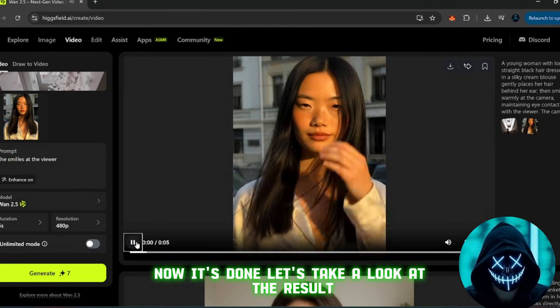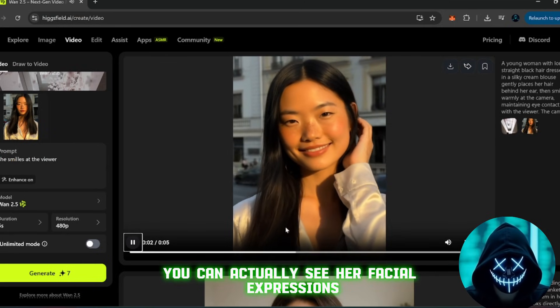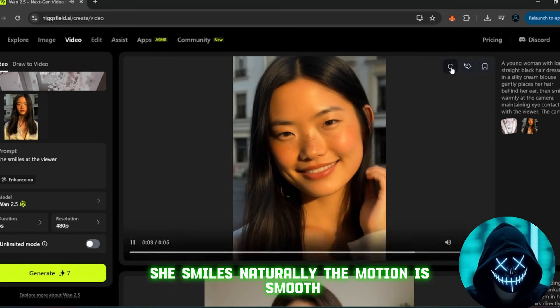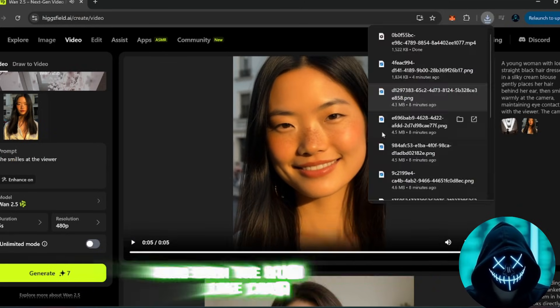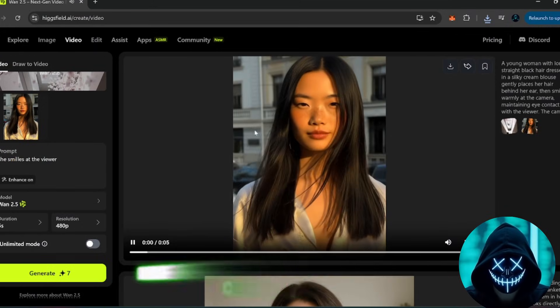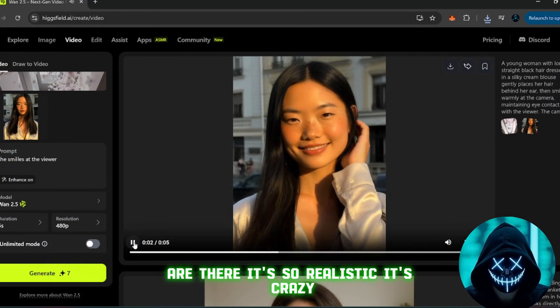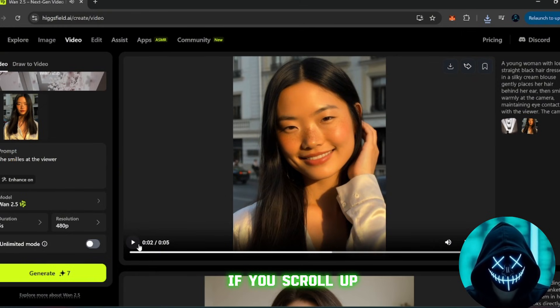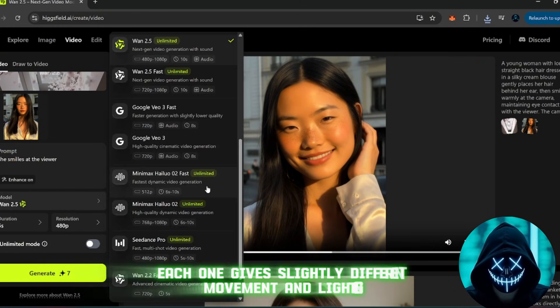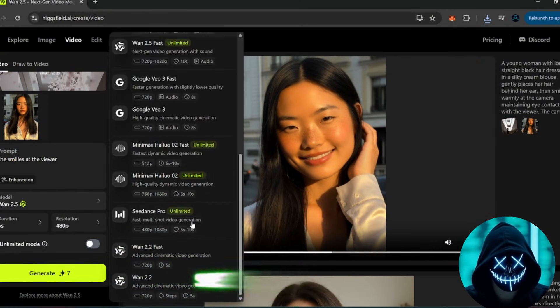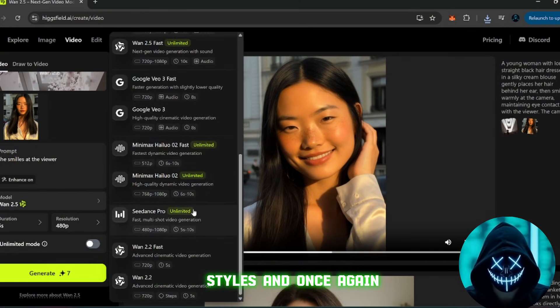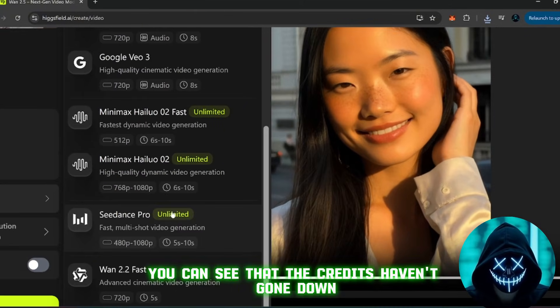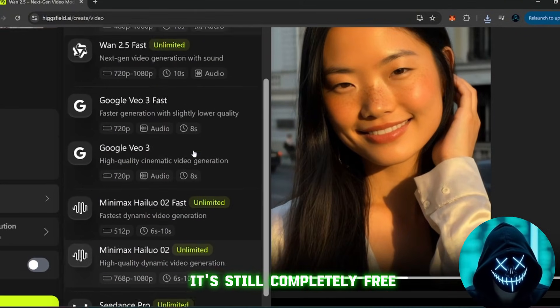Let's take a look at the result. You can actually see her facial expressions. She smiles naturally, the motion is smooth, and even the background sounds like cars passing by are there. It's so realistic, it's crazy. If you scroll up, you'll see there are more models you can try out. Each one gives slightly different movement and lighting styles. And once again, you can see that the credits haven't gone down, it's still completely free.